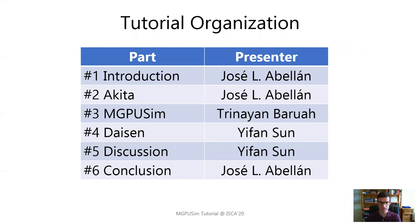This tutorial is split into six different parts. The first part is this introduction video. The second part covers Akita, the underlying framework used to implement NGPU-SIM. Trinayan will explain the NGPU-SIM simulator in the third part. In the fourth part, Jifan will introduce the DASEN tool for visual performance analysis. He will also cover key discussion points in the fifth part regarding Go programming, magic in simulation, useful coding practices, and the NGPU-SIM roadmap.